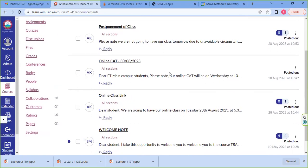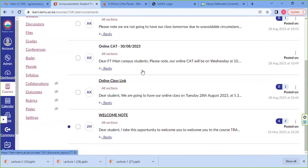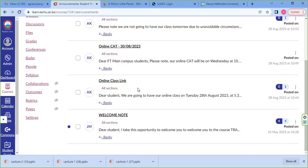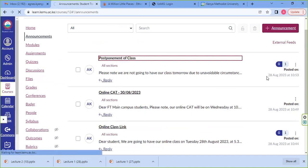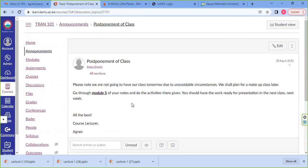Announcements is communication — information that the lecturer wants to pass across to you, the student. It can be about postponement of a class, an online class announcing the dates when that will be done, or a link to an online class. Navigating through the announcements here, there is an announcement about postponement of class — the lecturer is telling you to note that we are not going to have our class tomorrow due to unavoidable circumstances and shall plan for a makeup class later.